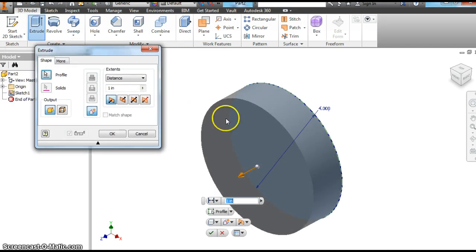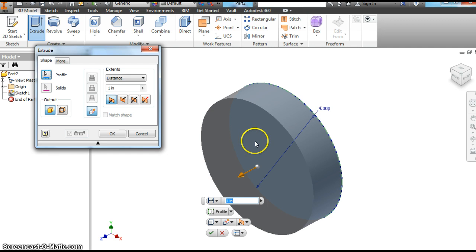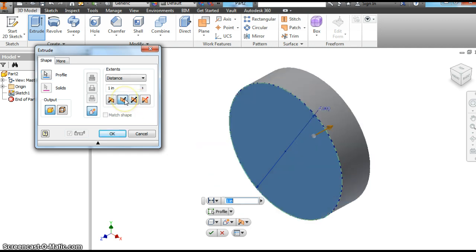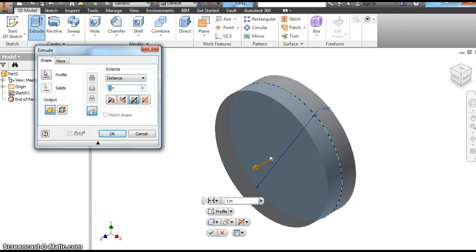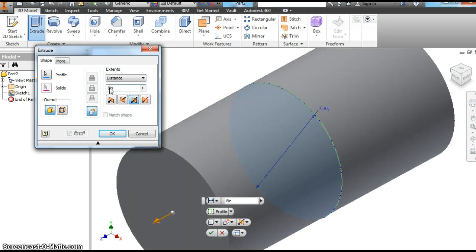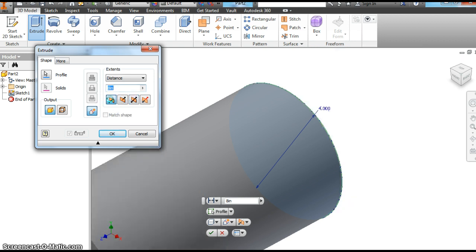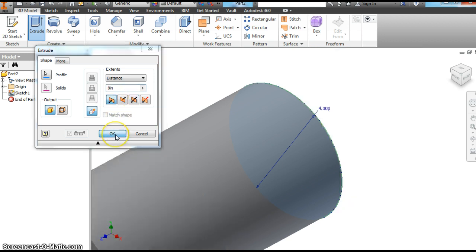When you extrude remember you click on the shape and it gives you that. And we can make it go several ways. We can make it go forwards, backwards, or symmetrical does. Comes out a half inch here, half inch here. Let's extrude this 8 inches. It's going to be a tall cylinder. Let's go with direction one. Hit okay.